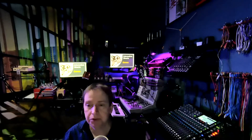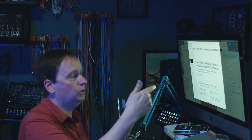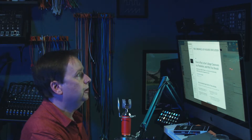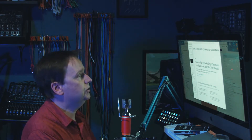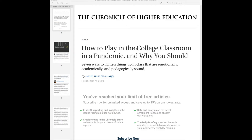So let's jump in. This will not be an exhaustive list, but I'll give you some resources that you can check into and look at online to see if you might be interested in using games in your own classes. I was recently reading an article from the Chronicle of Higher Education called "How to Play in the College Classroom in a Pandemic and Why You Should" — seven ways to lighten things up in a class that are emotionally, academically, and pedagogically sound.